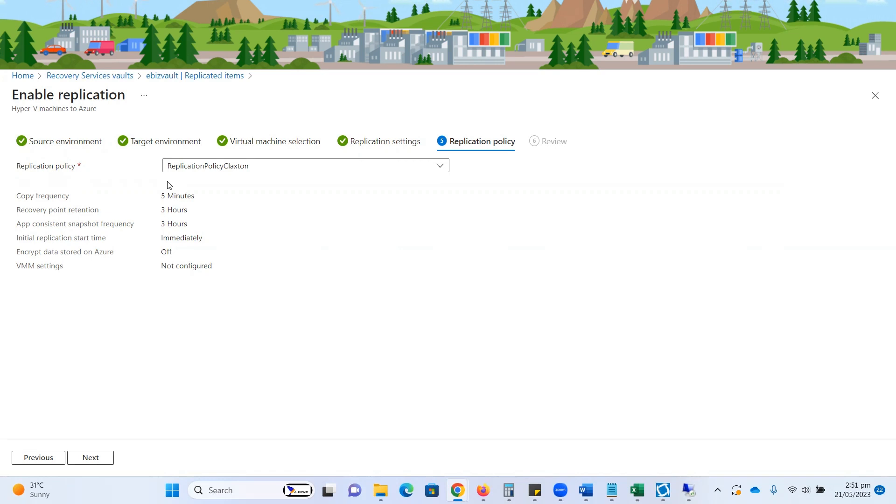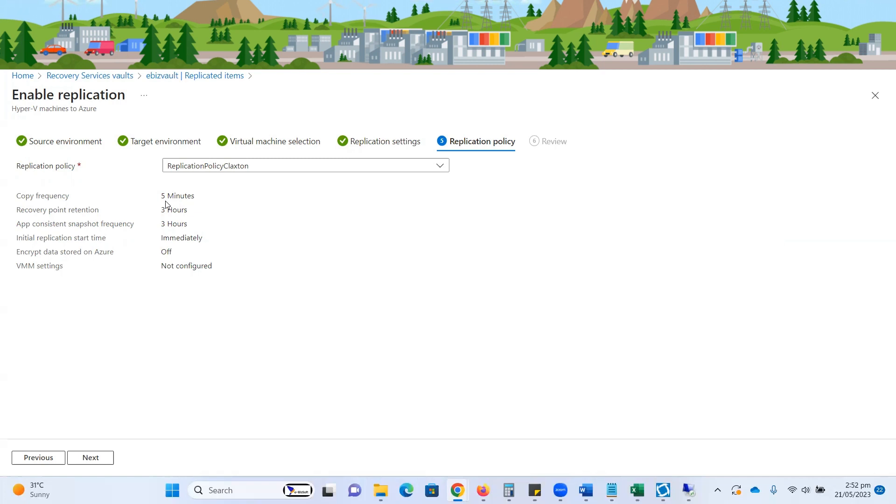Right now, the policy which I'm going to utilize for replication with this VM has a copy frequency of five minutes. So within 300 seconds, this VM will be automatically replicated to my ASR infrastructure. If any kind of change occurs on my on-premise virtual machine, all these changes will be automatically replicated within five minutes.